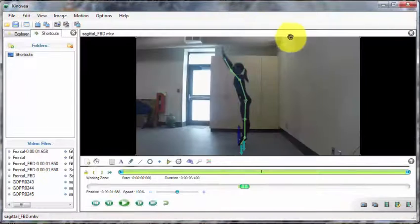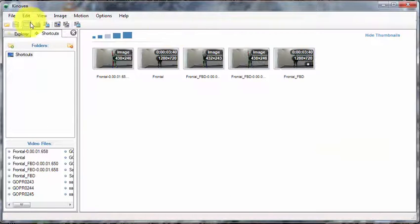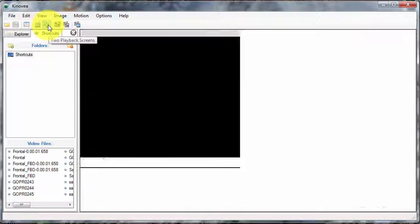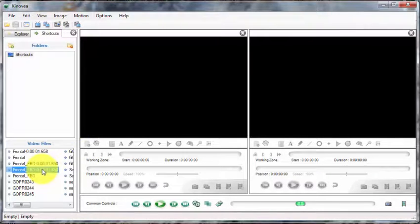Next, exit both videos in Kinovea and upload the pictures you just saved of your free body diagrams.